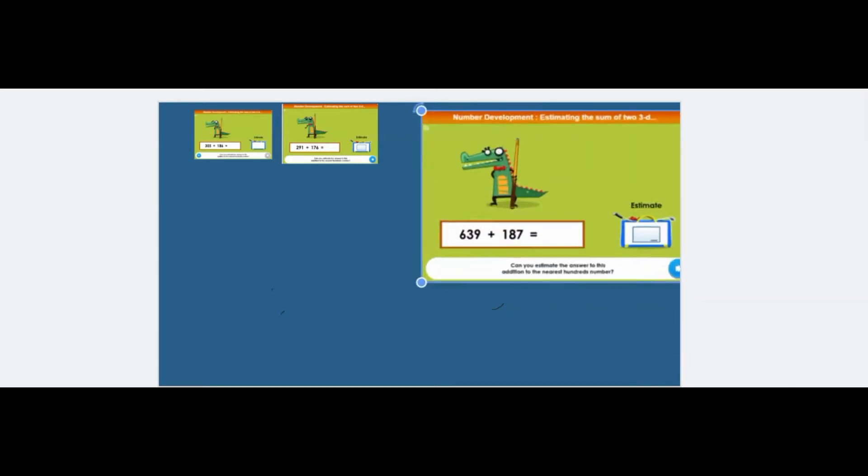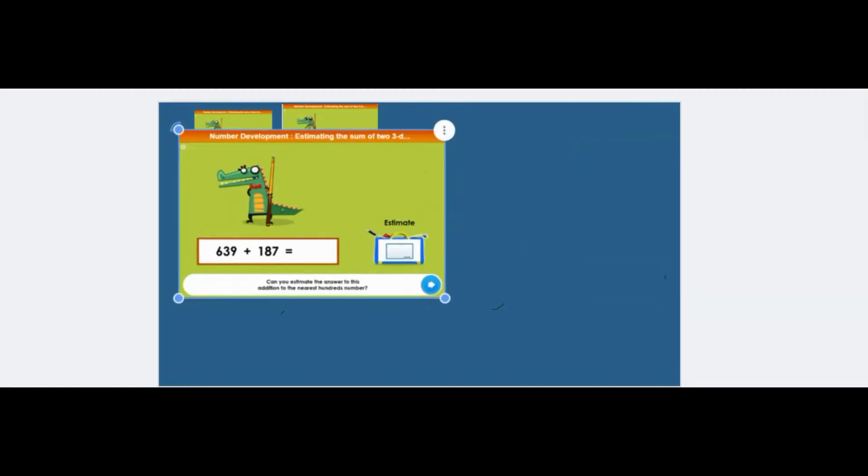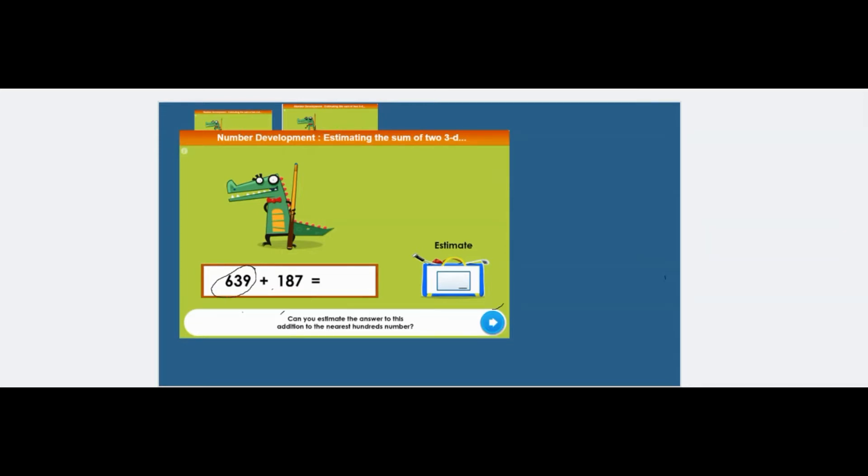So here, what's the nearest hundred to this? The nearest hundred to 637 is, is it 600 or is it 700? Which one are you going for? If I were you, I'd go for the 600.